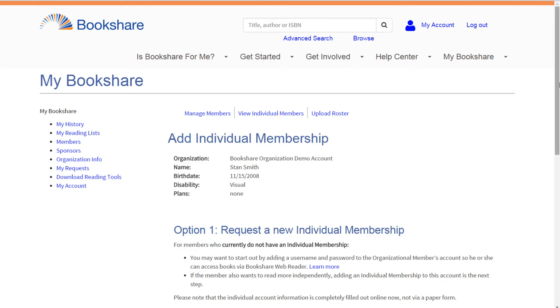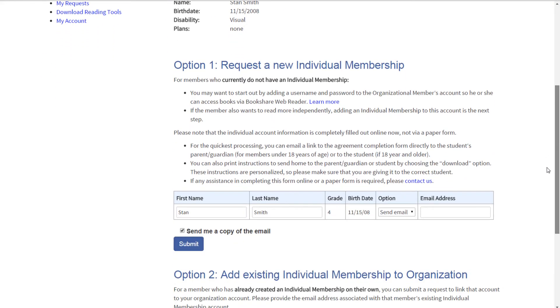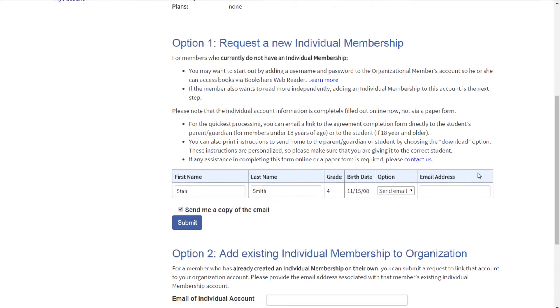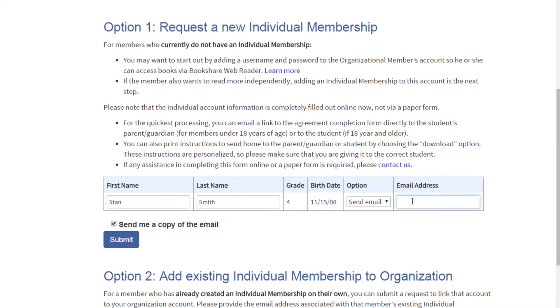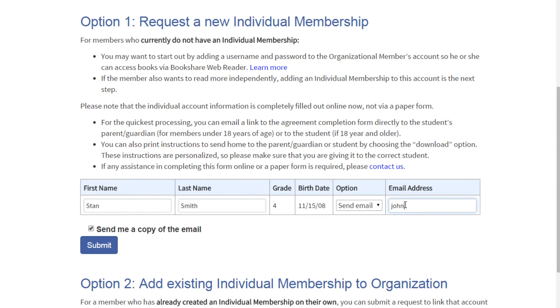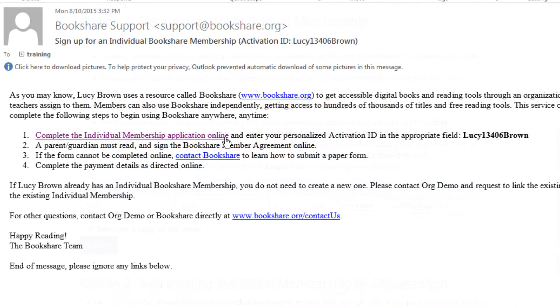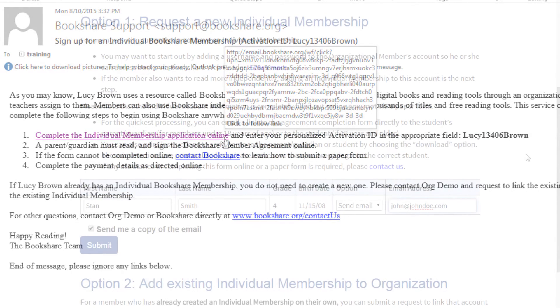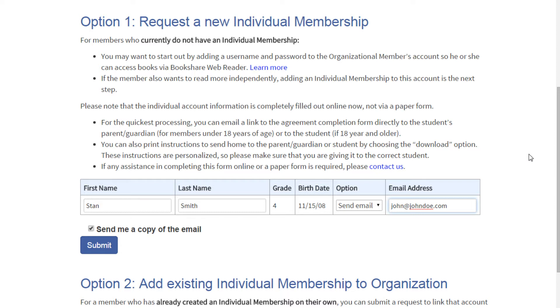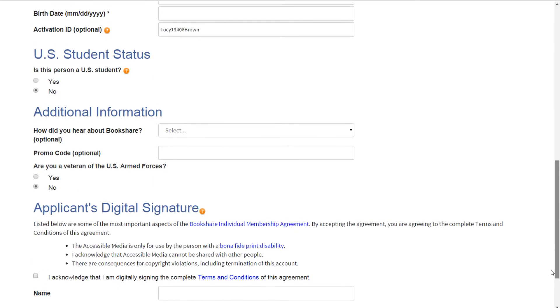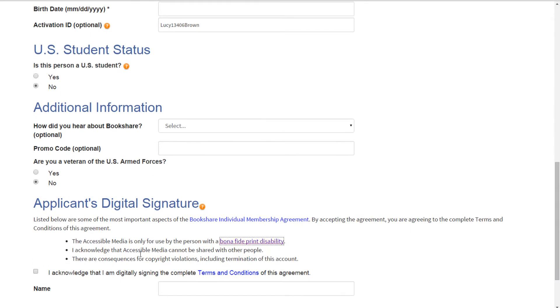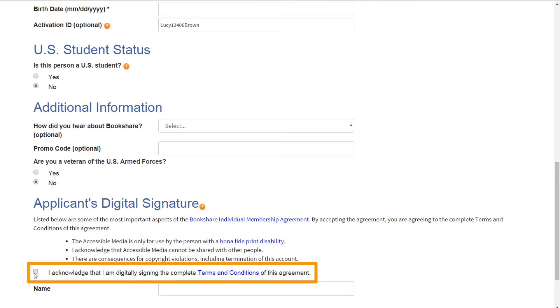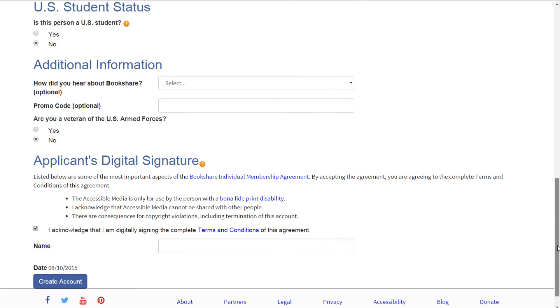Under Option 1, Request a New Individual Membership, you can either send an email to the member or a parent or guardian with a link for completing an online form, or download and print a form with instructions on how to sign up and provide them to the member or parent or guardian. For faster processing, select the email option. Either way, the member or parent or guardian will then complete the individual membership sign-up process online and read and accept the terms and conditions online.